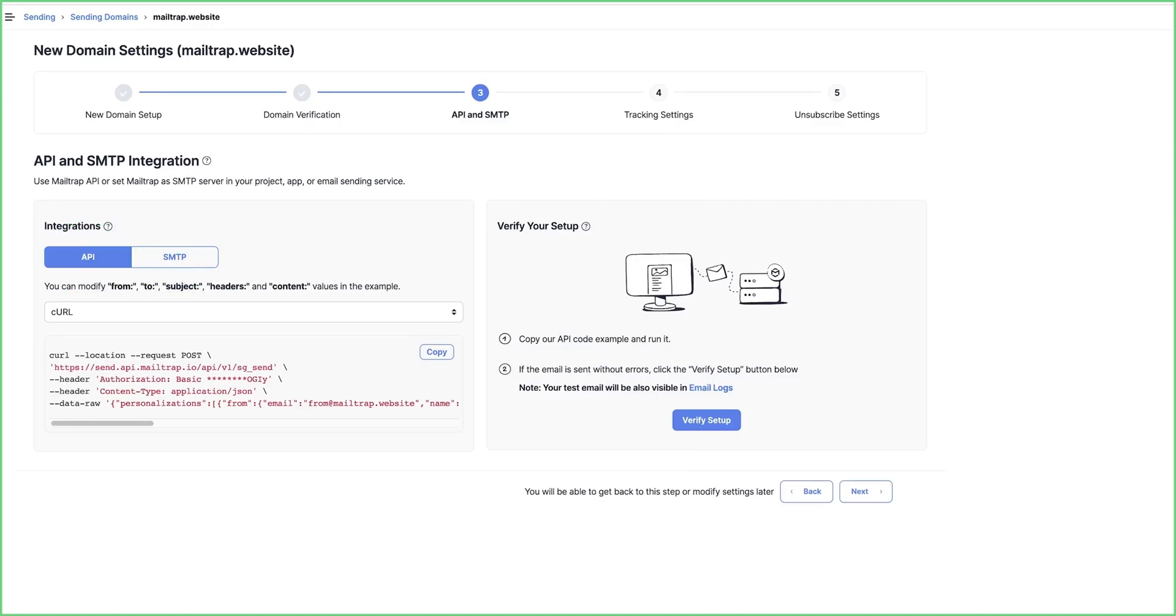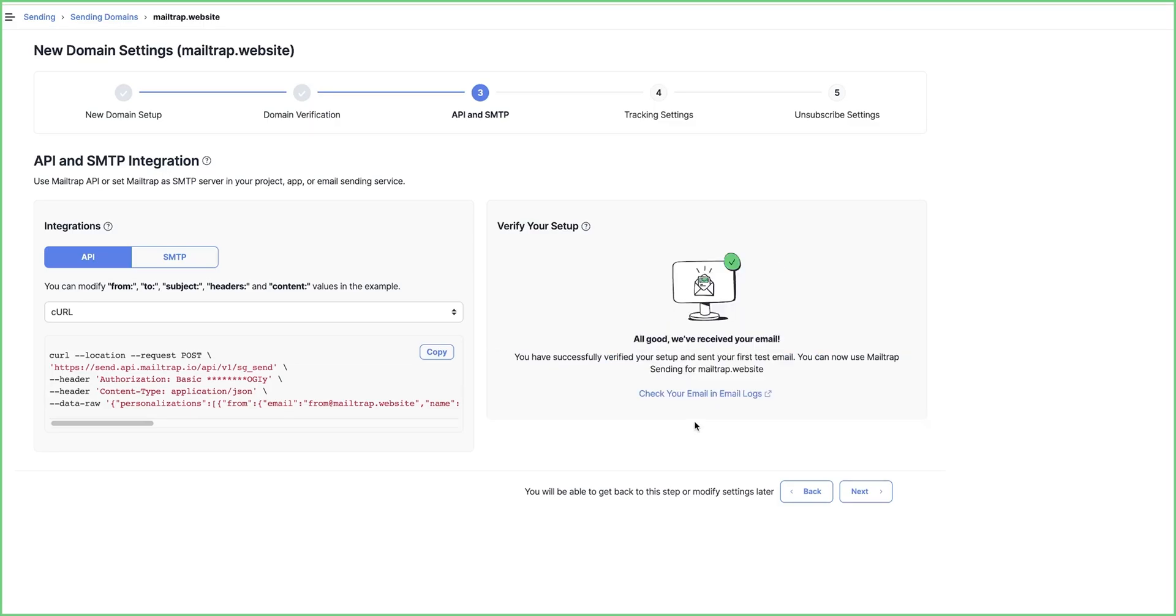With API, select the preferred programming language, copy the exemplary code and run it. If everything goes smoothly, click Verify Setup. In case you get some errors, check our troubleshooting guide. The link is in the description.